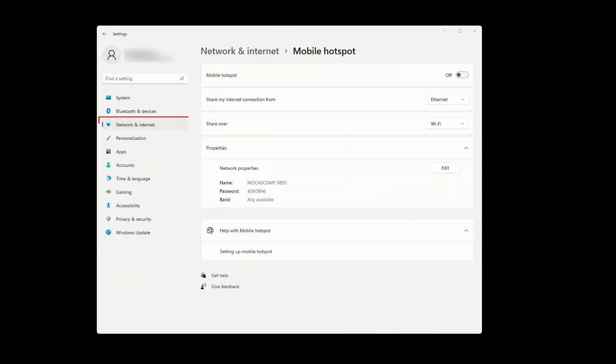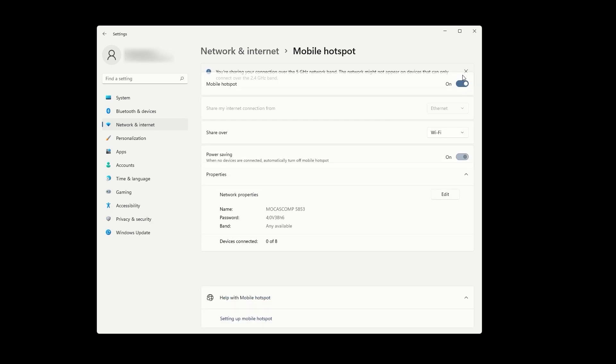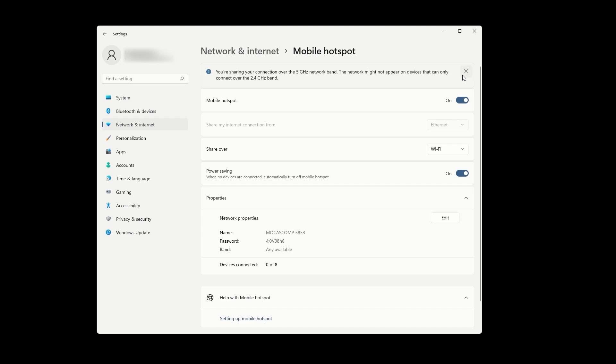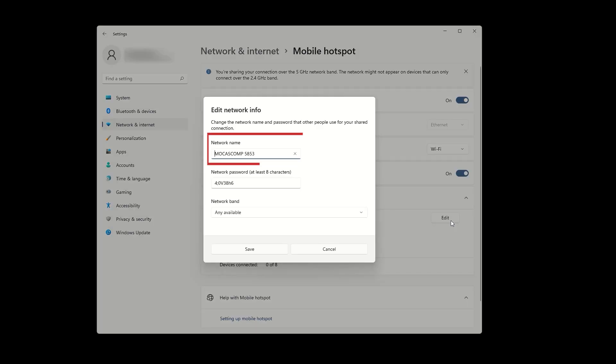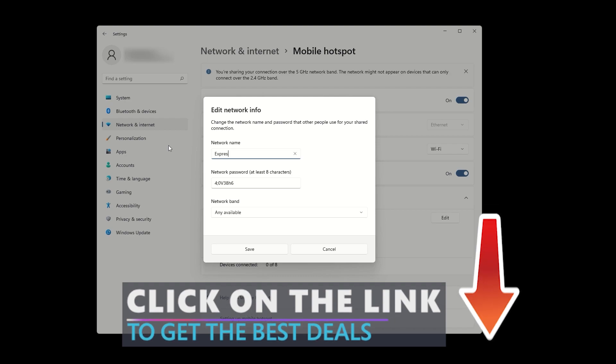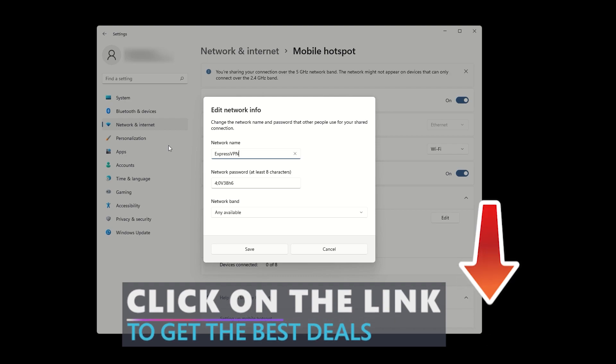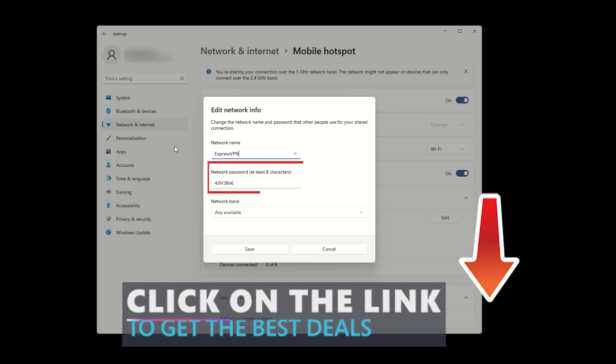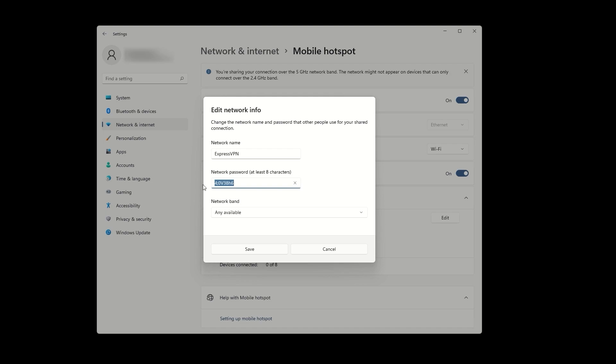The first step is to open network and internet settings on your computer. Once you're there, click on mobile hotspot and toggle the switch at the top to enable it. Underneath these options, press edit to set a name and password for your VPN hotspot. For example, let's say we set the name to ExpressVPN since we're using that for this tutorial. Make sure to create a strong password that includes numbers, letters, and various symbols. After setting up the name and password, click save.